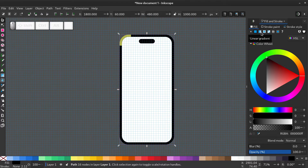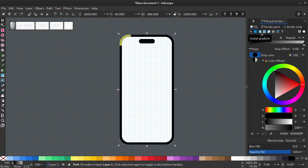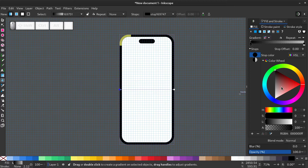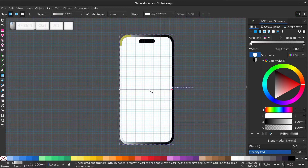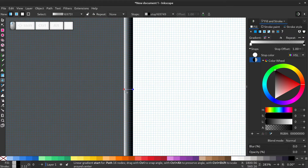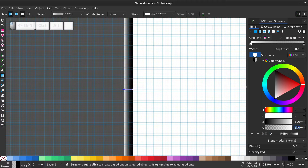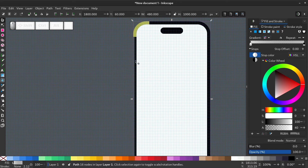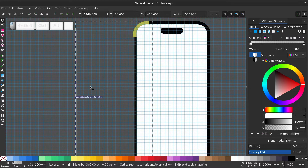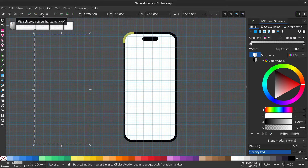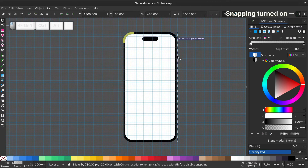I changed the color just for the visualization. Make the duplicated edge black again. And select the linear gradient button on the fill and stroke menu. Now select the gradient tool by tapping G or from the toolbar. And select the first stopper and give it a white color. An alpha value of 40. Right click and duplicate. And flip it horizontally using this button. And place it on the other corner of the phone. Make sure you have snapping turned off.